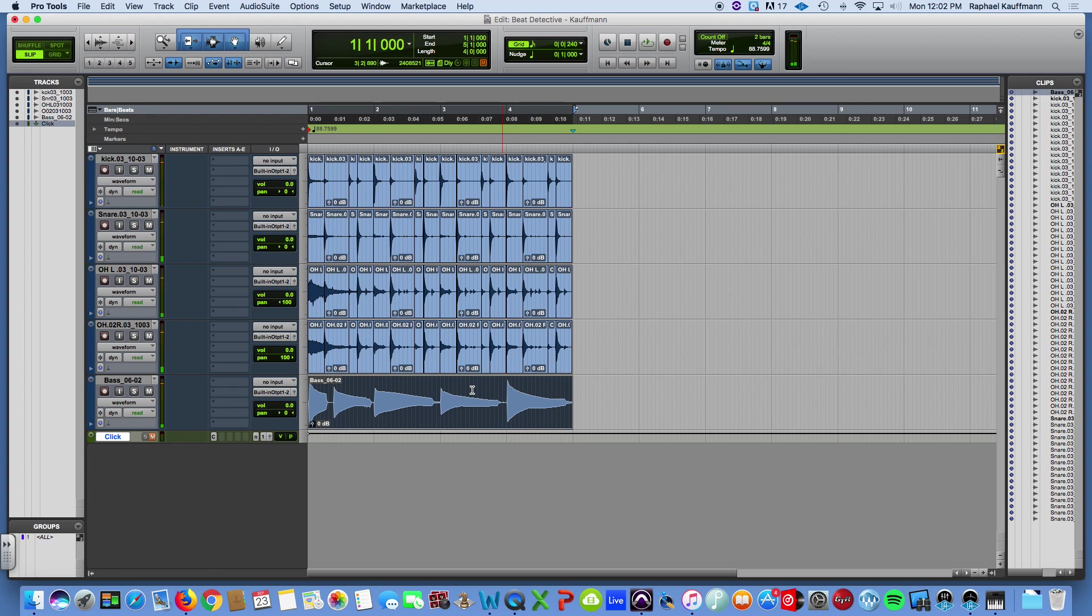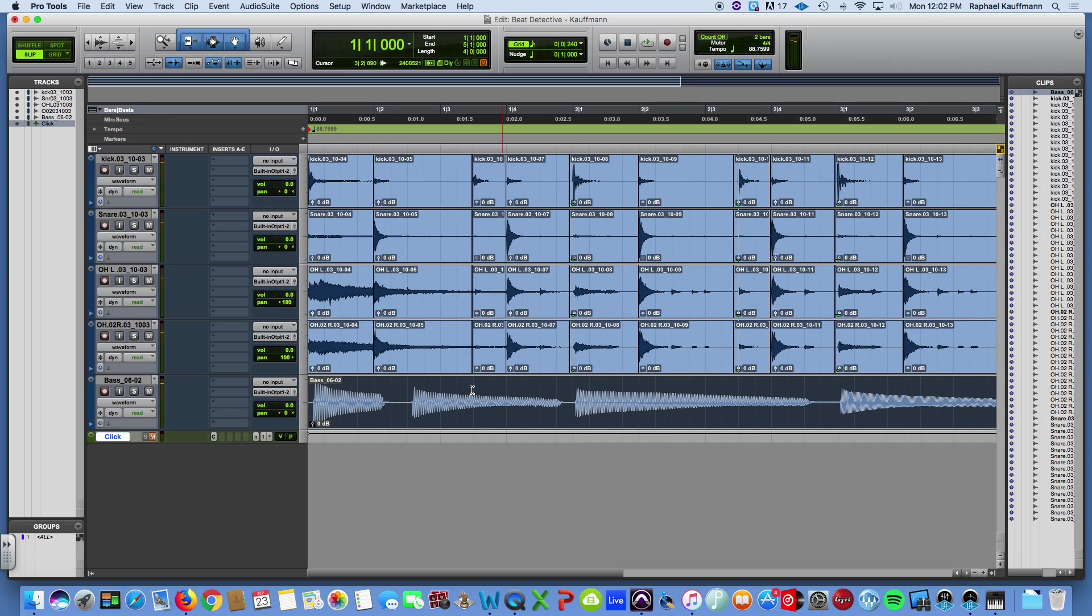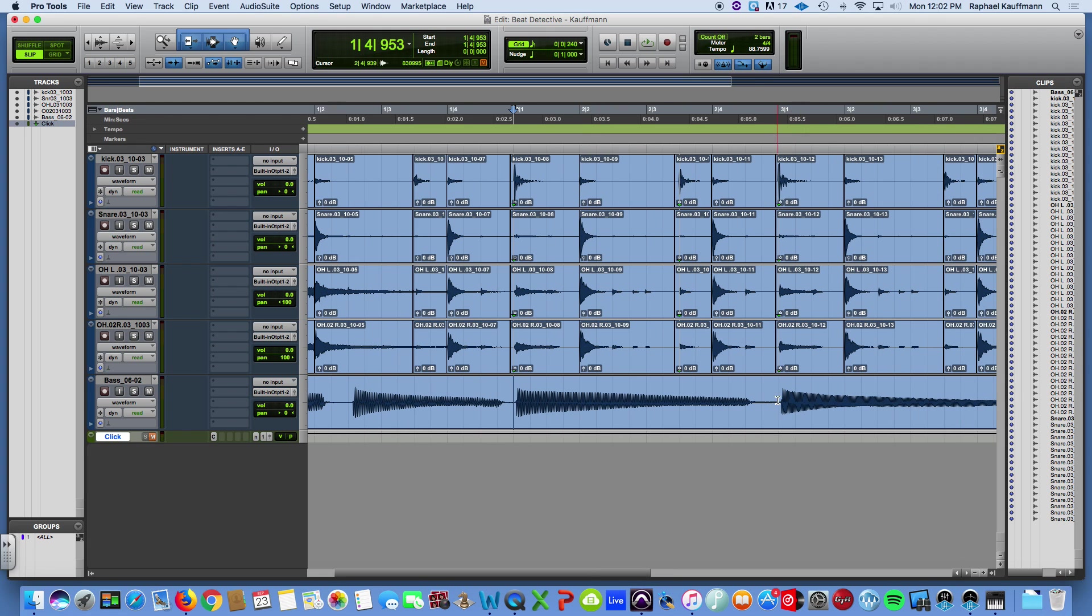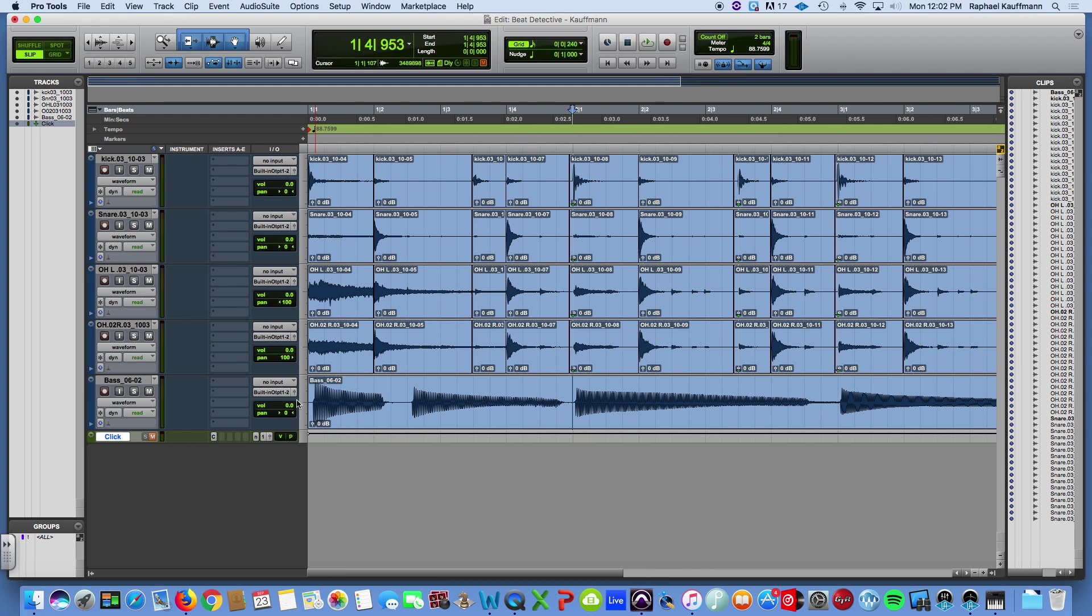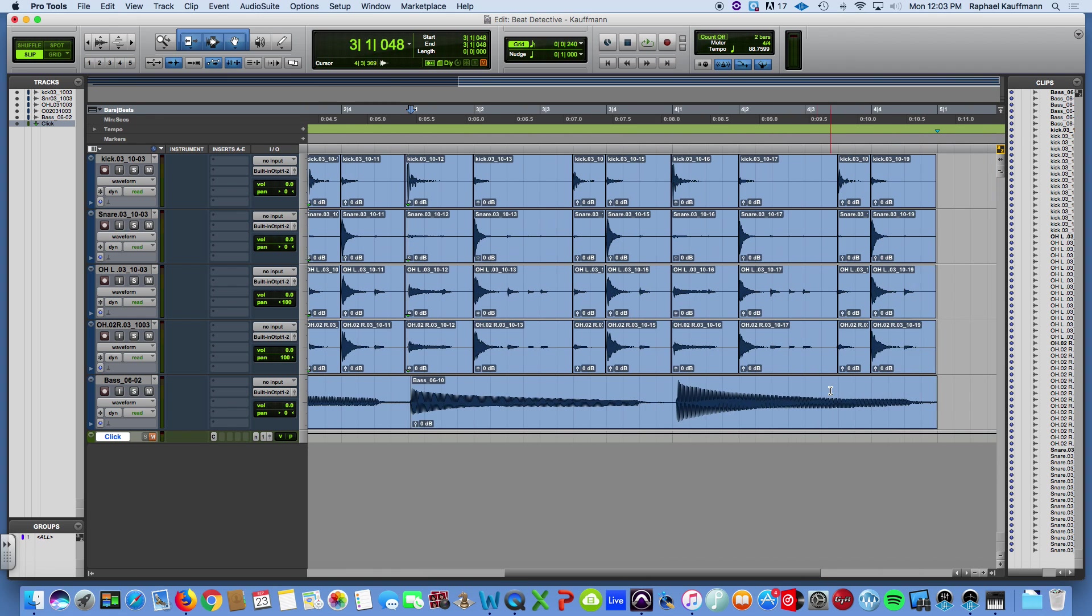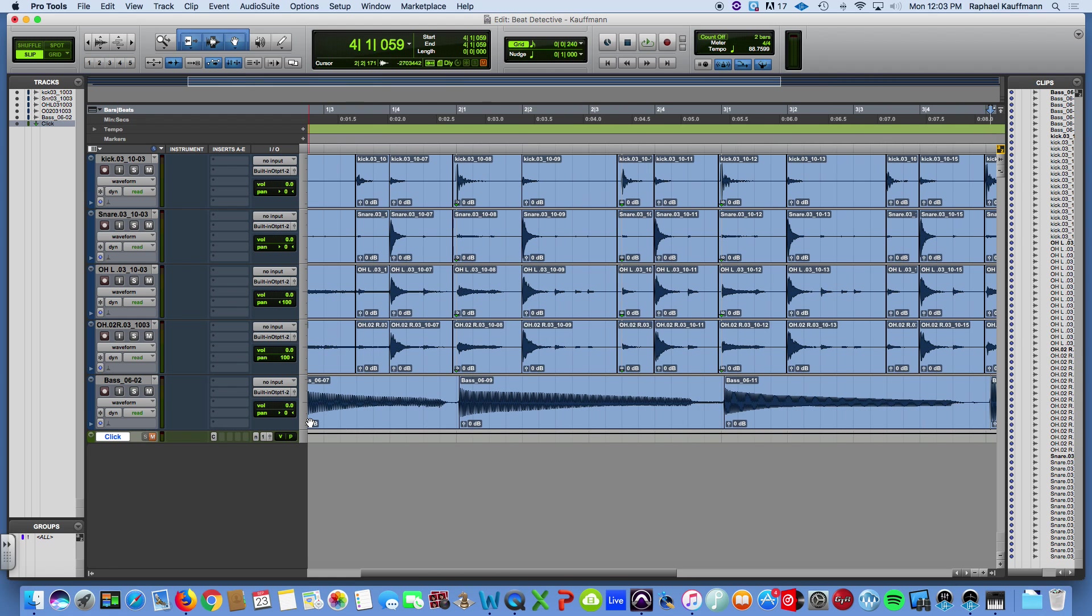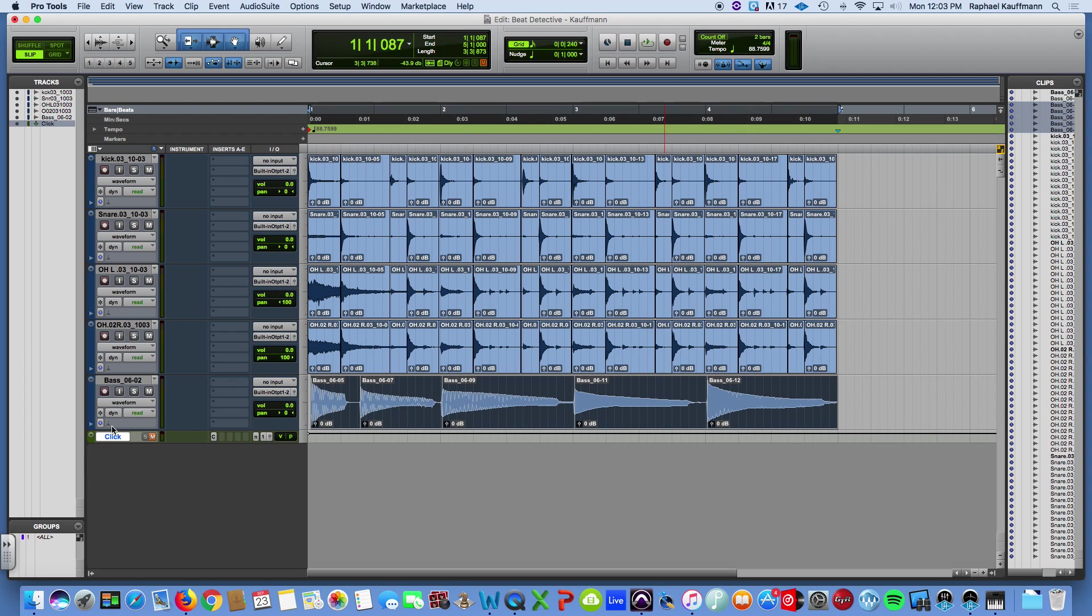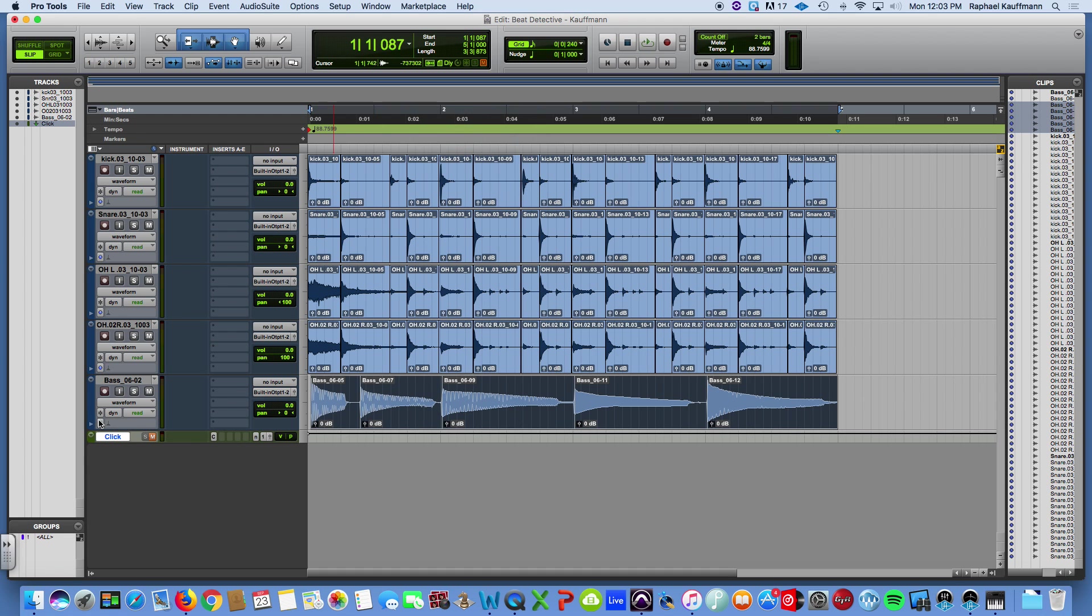So interestingly enough, the bass was kind of on. Maybe a little late. This first note is definitely a bit late. So I'm going to actually just go old school and use Tab to Transients to cut these. And then, let me see if I can sneak in a little lesson here without making a mistake. Probably not.